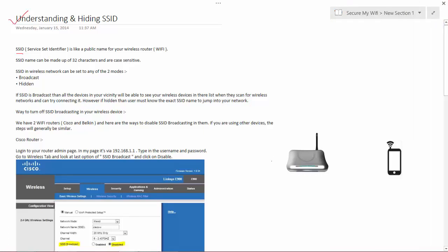Let me give you an example. Suppose this is my Wi-Fi device and I name it CW. So effectively, CW acts as a Service Set Identifier or SSID for this particular Wi-Fi device.